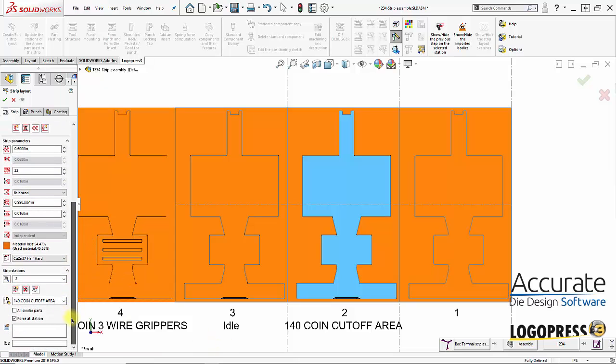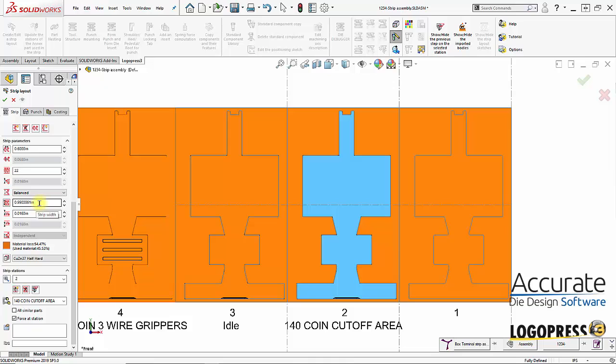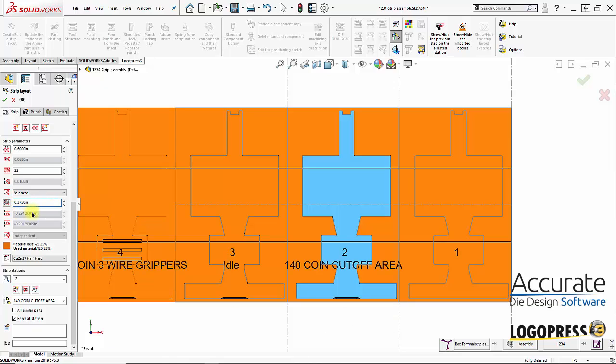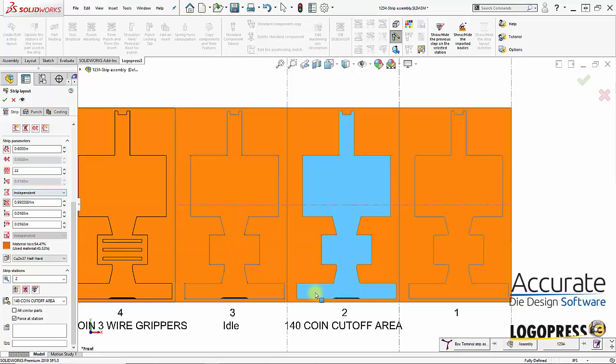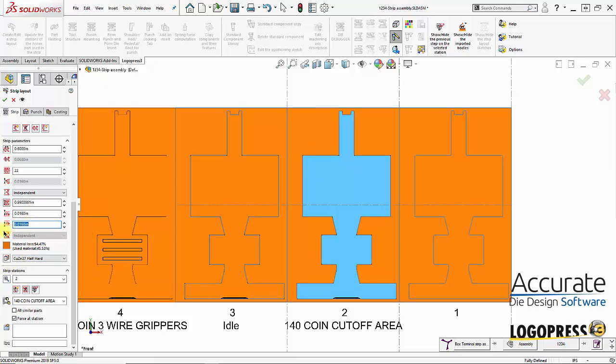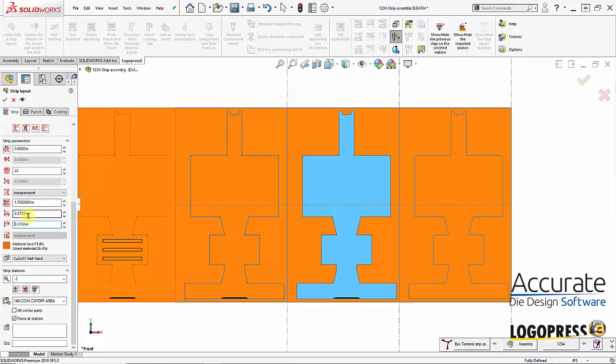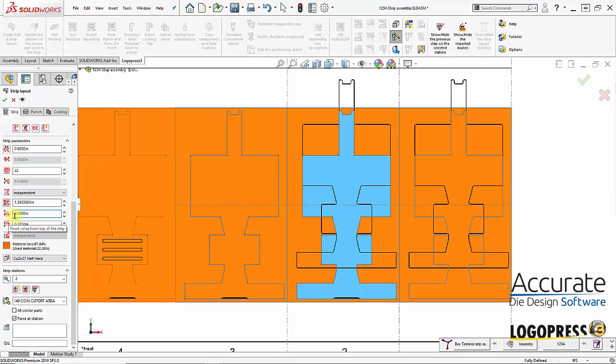Now I can come down here and say I want to change the fixed value from the bottom of the strip. Say I want to change the fixed value from the strip. I want this set to independent so I can have independent values not balanced on the strip width. And from the bottom of the strip I want 0.375. From the top of the strip I want 0.060.